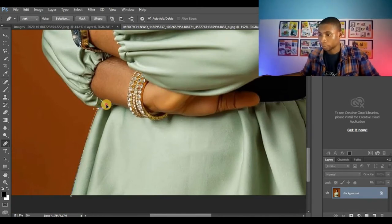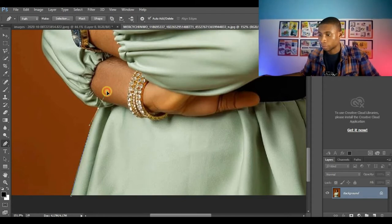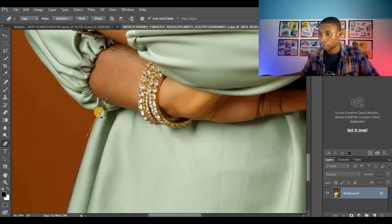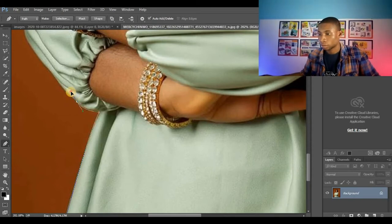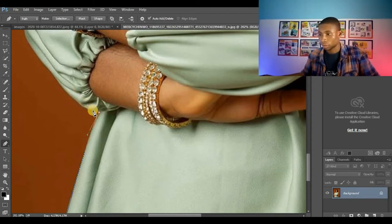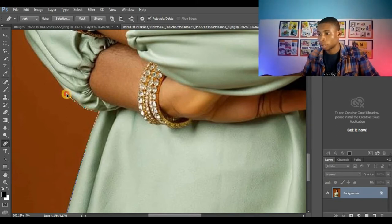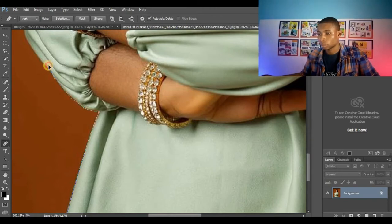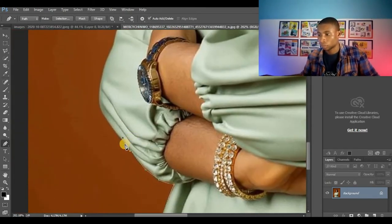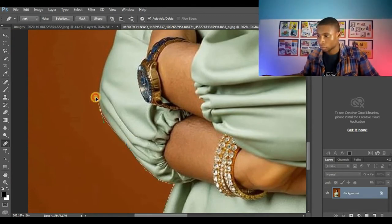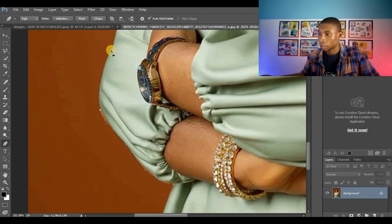And click here to form a path. Press alternate and form another path here. Remember to press Ctrl+Z whenever you make a mistake here. Form another part here and I'll click here.